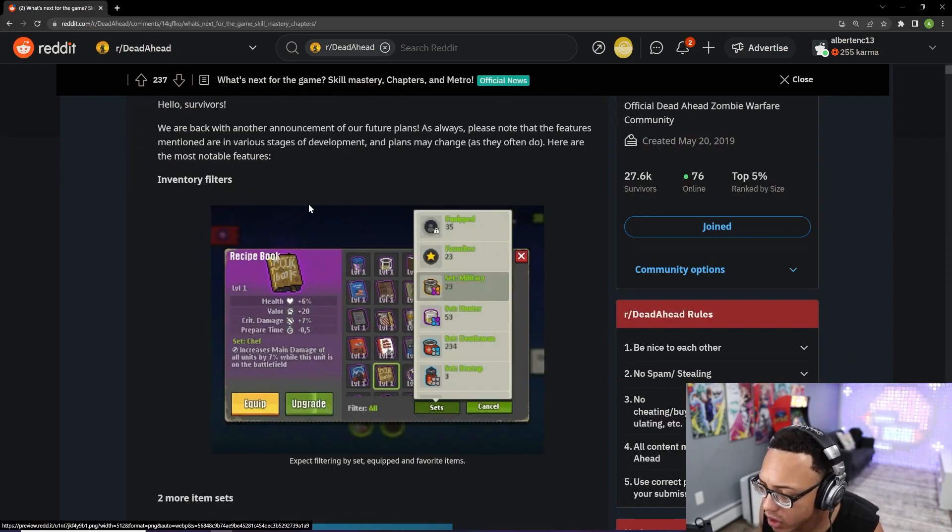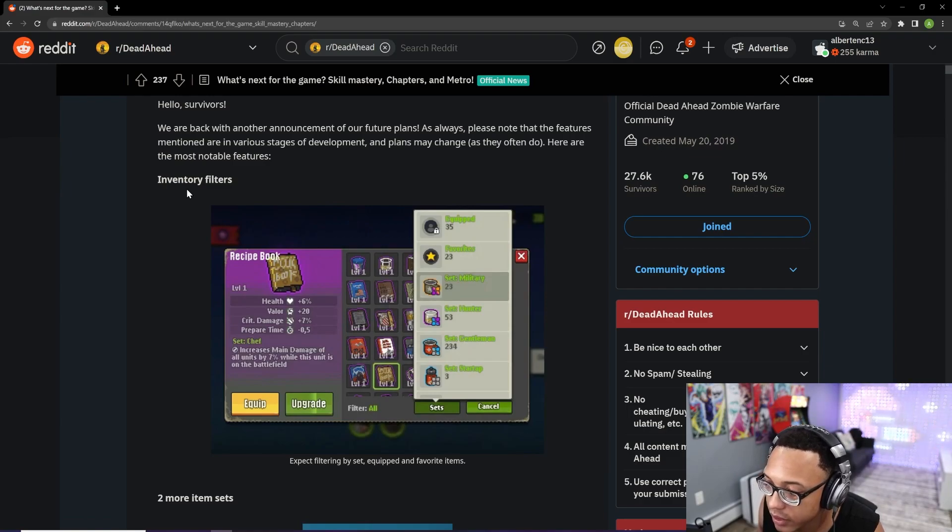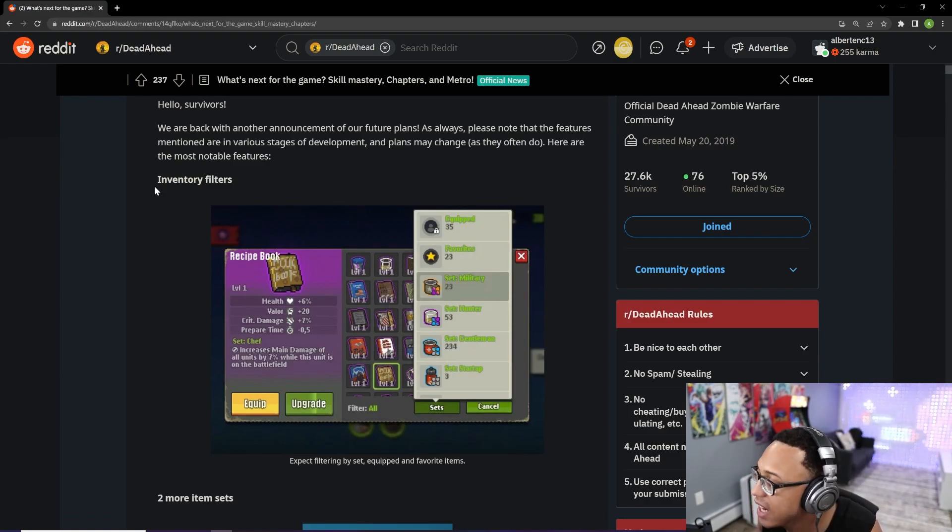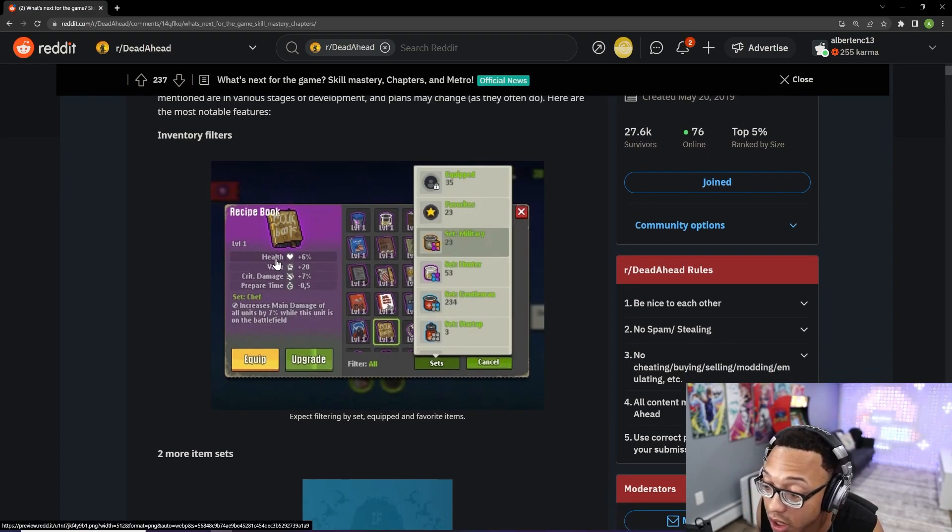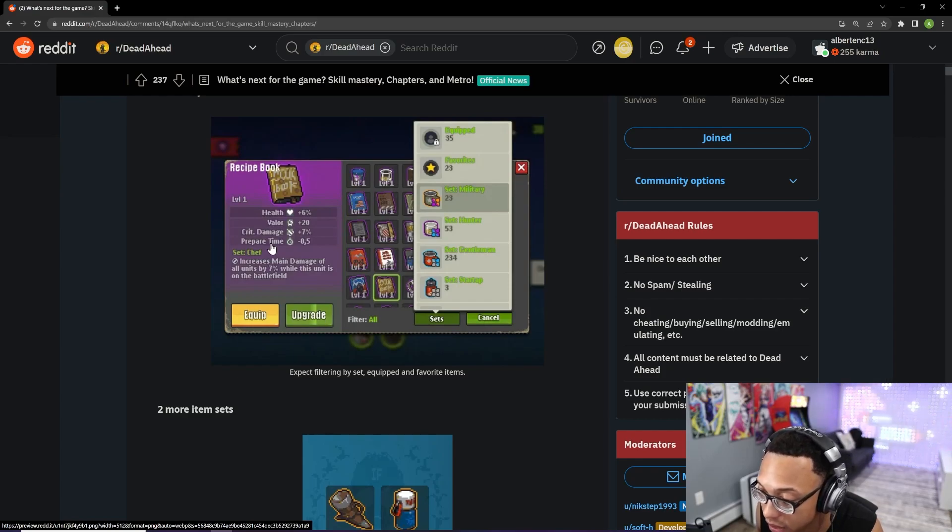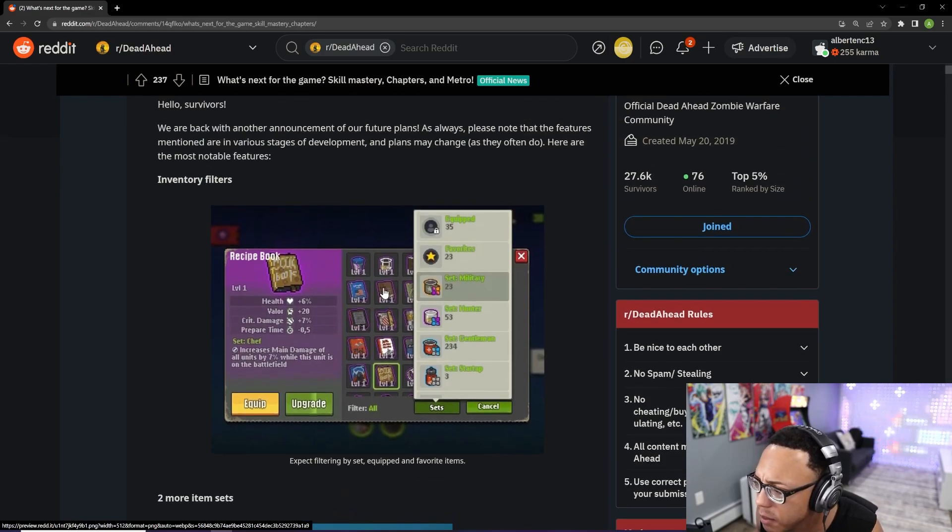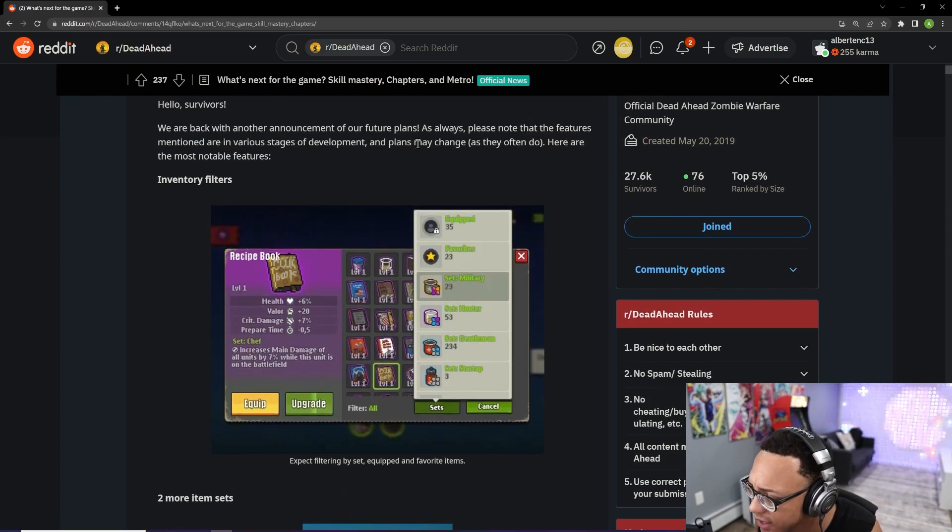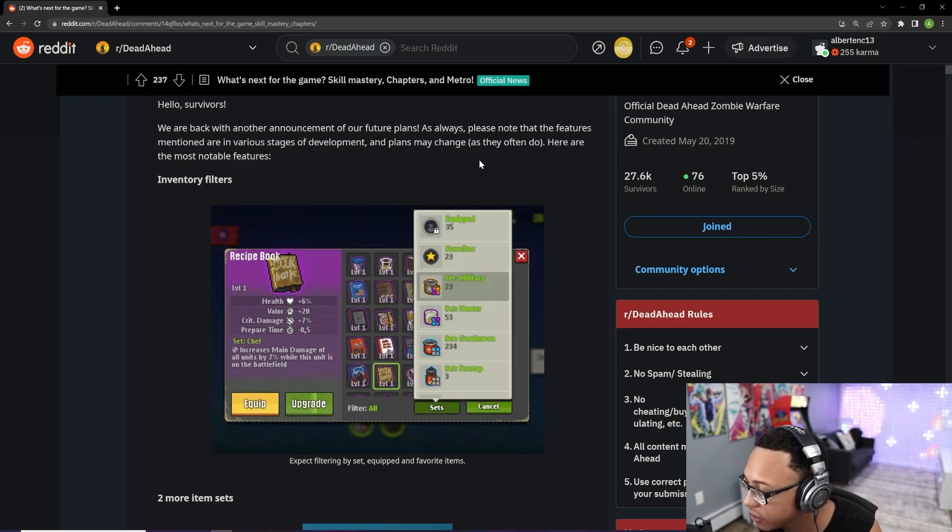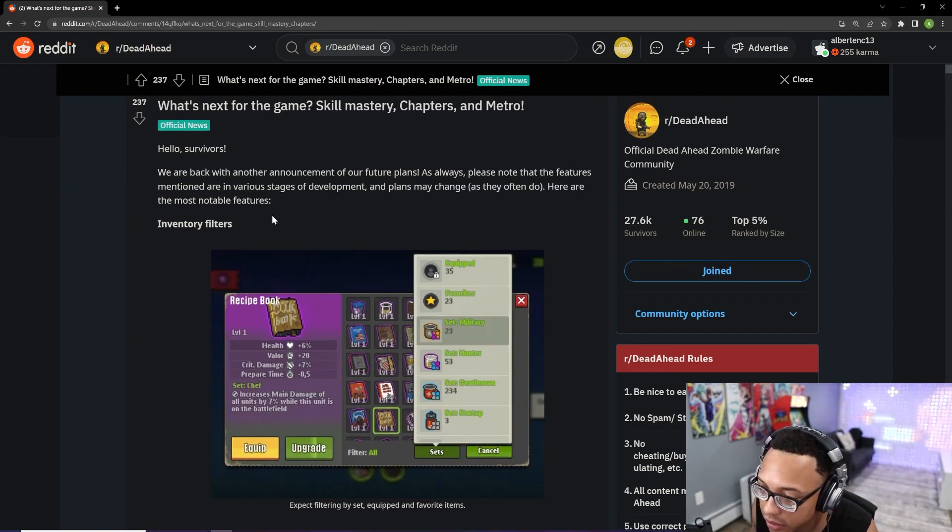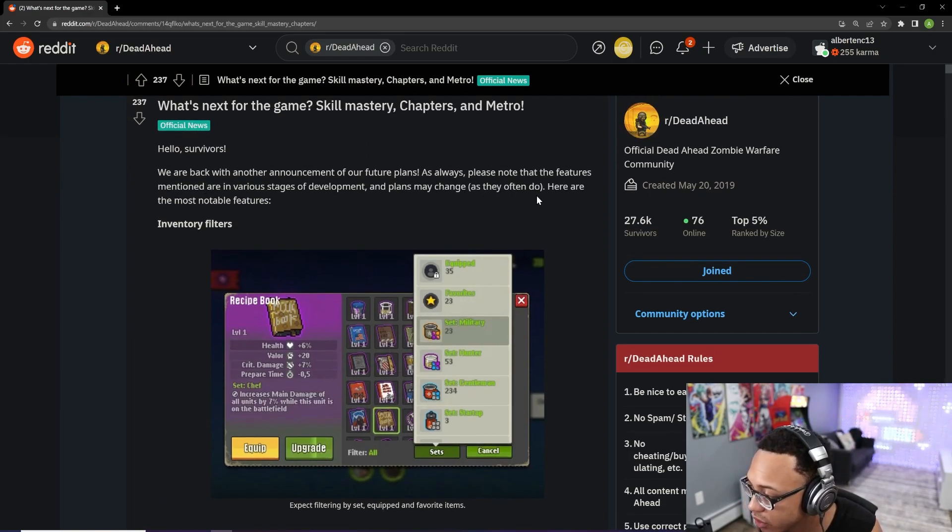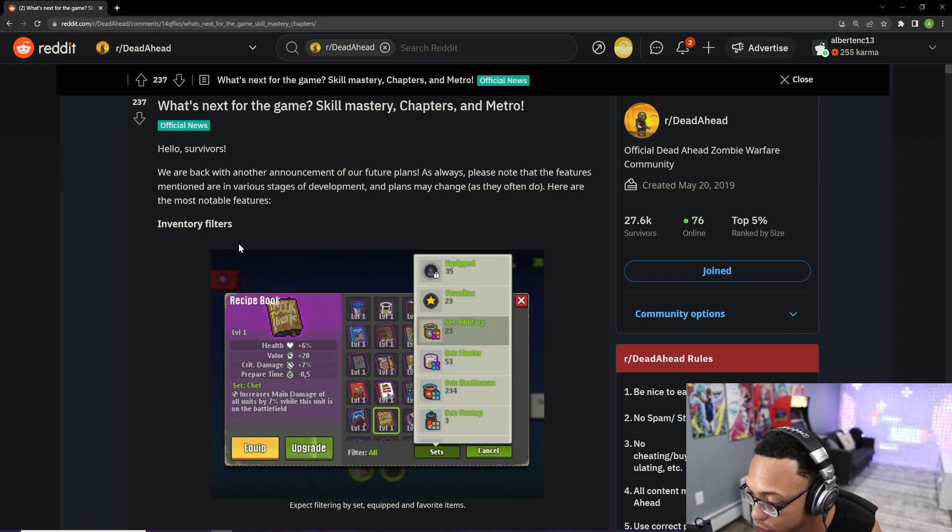First things first, one of the things that a lot of us have been requesting is some kind of inventory filtering system, and it looks like we are getting that finally with the next update. Keep in mind that they kind of learned not to do this, but last time they did give us an ETA. This time they didn't say when this update was coming up, so keep your expectations low and don't go too crazy.